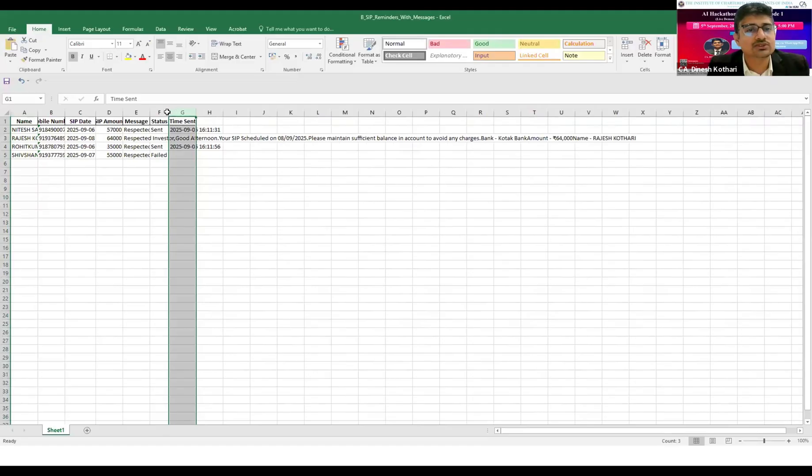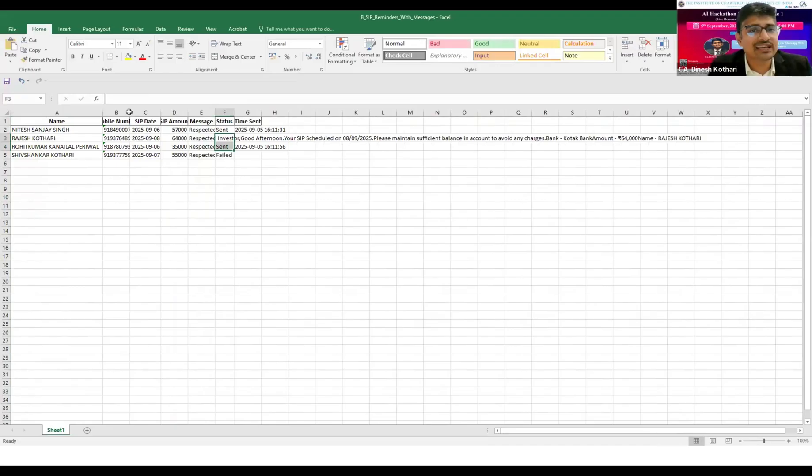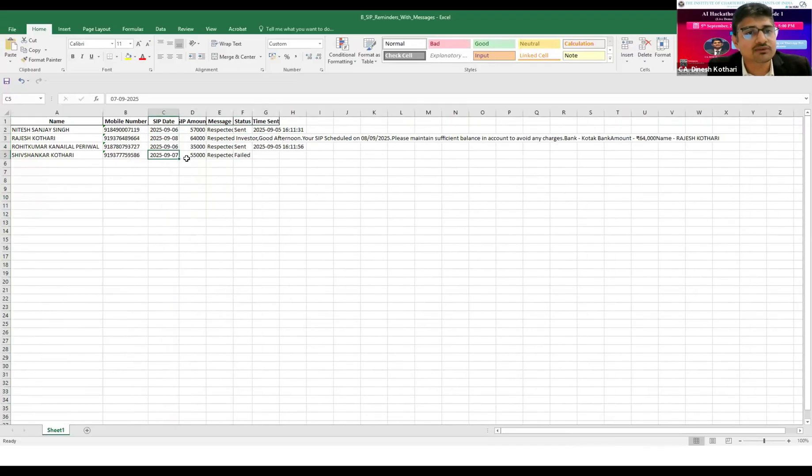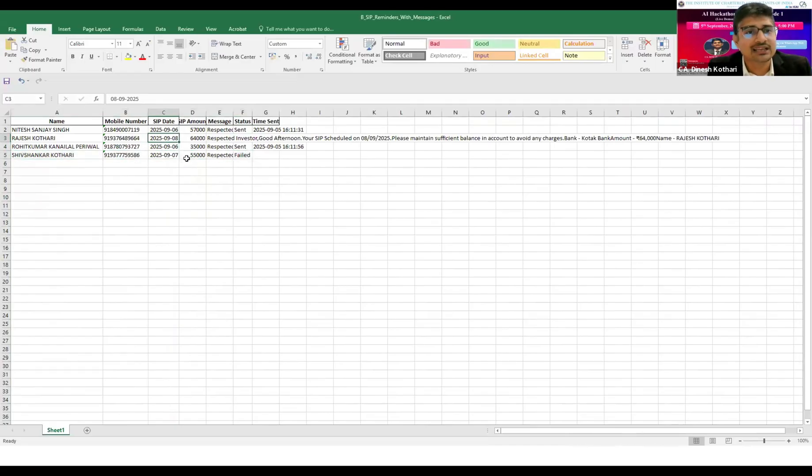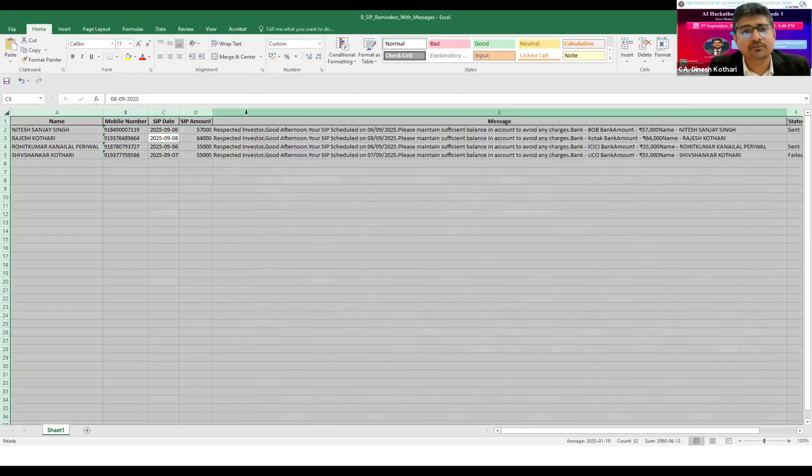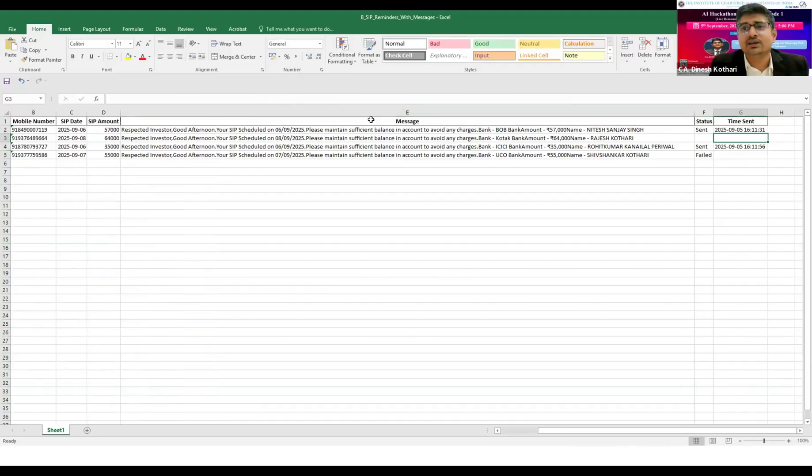Messages have been sent to all persons whose SIP was due. Nitesh was having SIP on the sixth, so message has been sent with timestamp. Shivshankar was having an invalid mobile number, so the SIP reminder failed. Rajas was having SIP on the eighth, so the status is blank - the message was not sent to him because of the two-day filter.